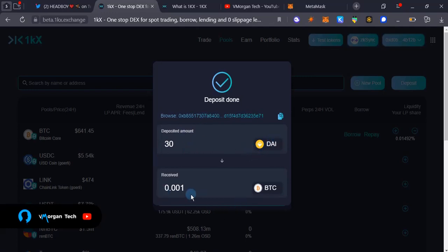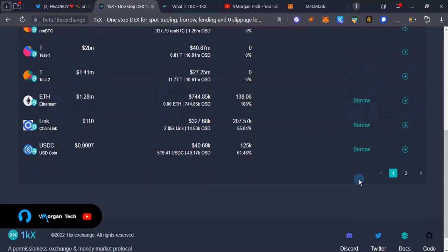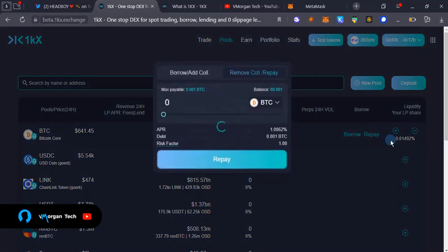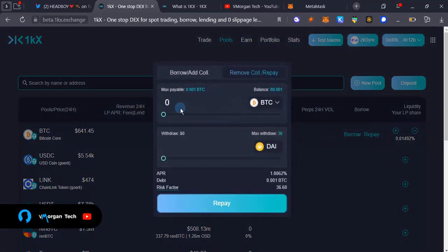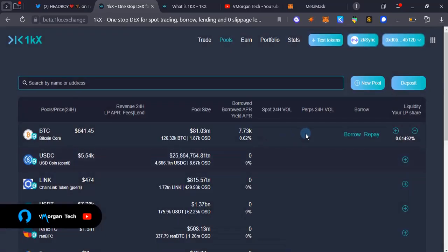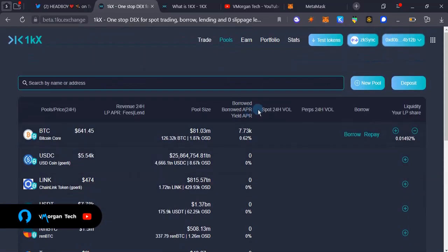Then I can repay what I borrowed. As you can see, I can repay what I borrowed. I can slide that to 100 percent and repay that, but I don't have to do that right now.